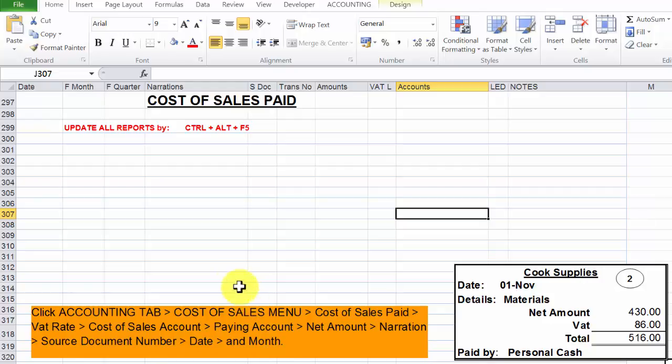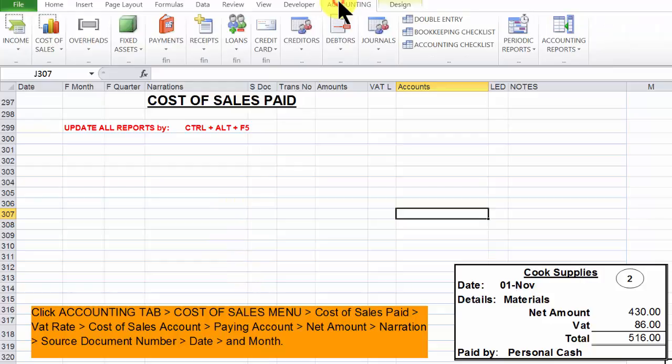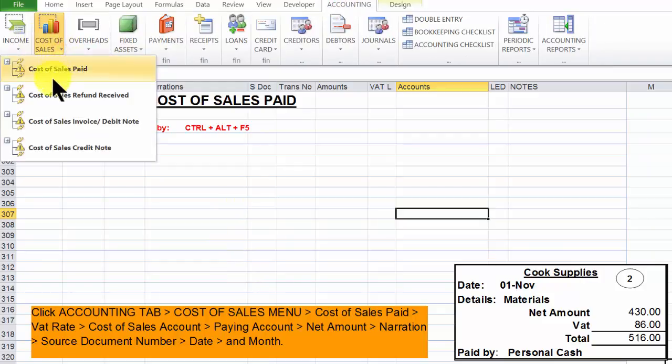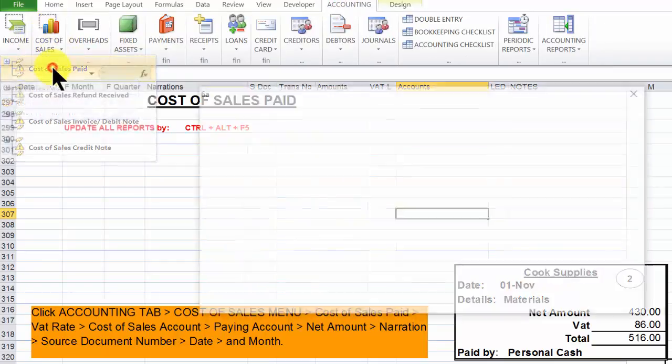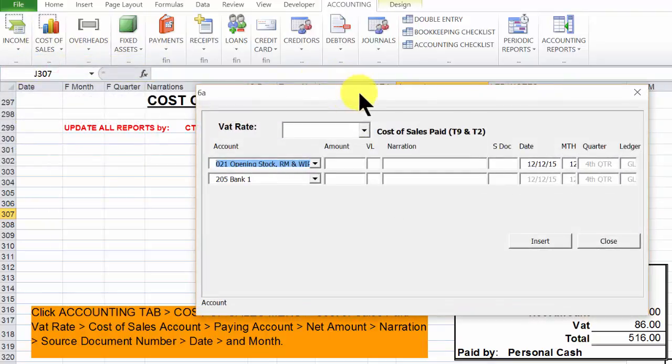Now let's proceed to recording. Start by clicking accounting, then proceed to cost of sales paid.